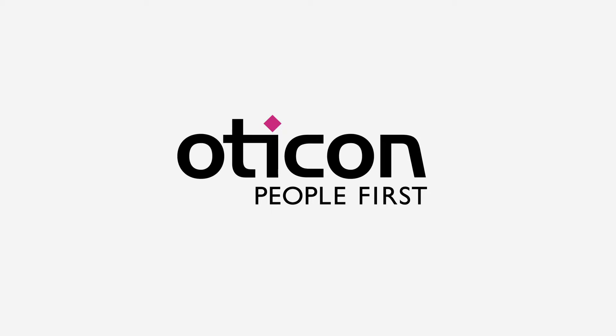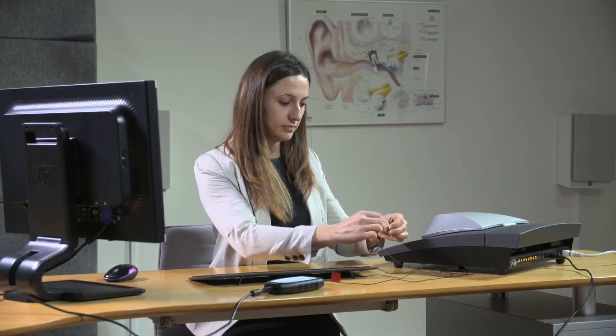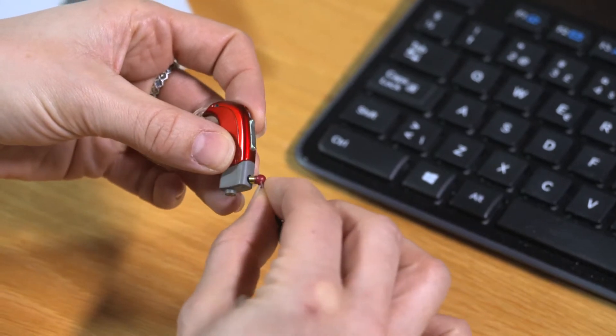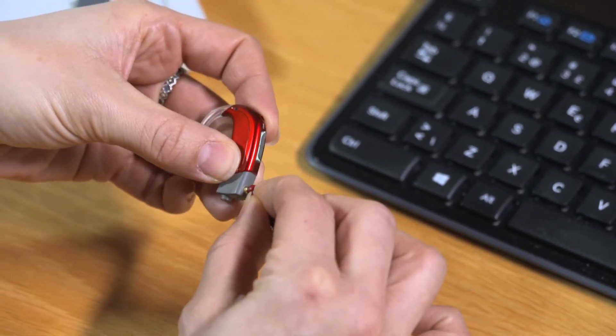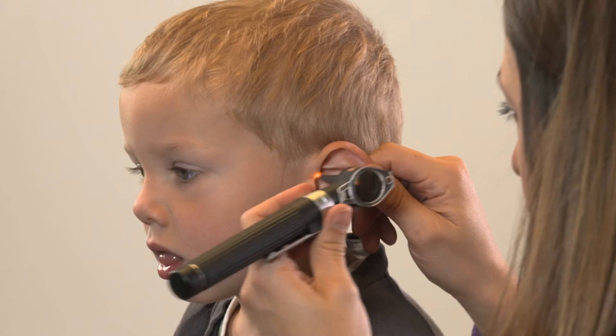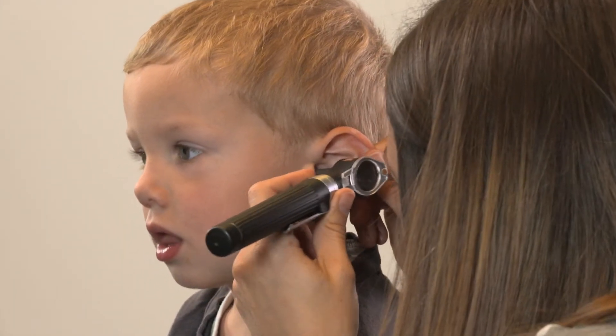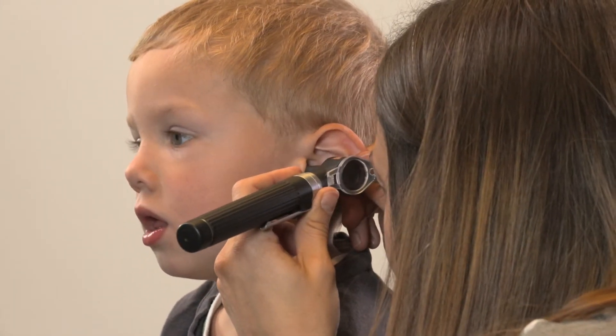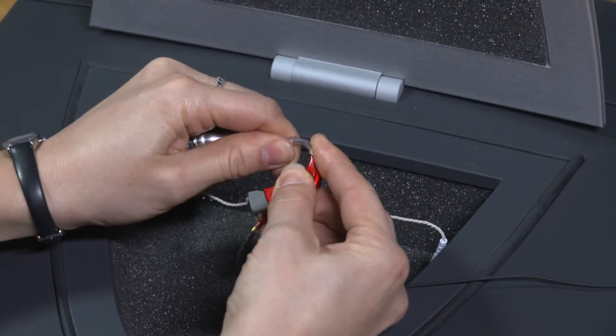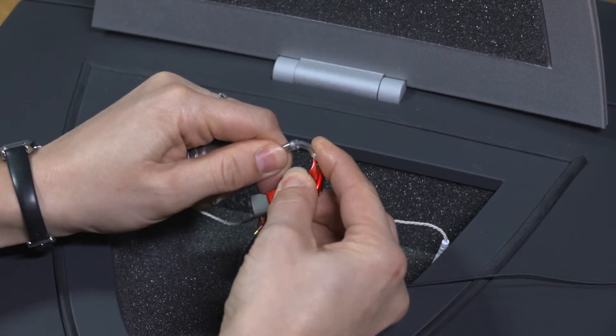At Oticon, we believe that it's important to follow best practice guidelines with regards to pediatric amplification. These guidelines recommend that for infants and children who are too young to sit still for real ear measurements, that hearing instruments should be fit and verified in the 2cc coupler.